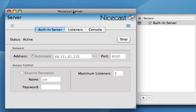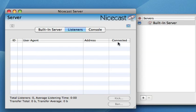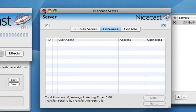Once you've started the broadcast, you can actually see your listeners — there'll be an ID and their IP address. And if you don't want a particular person listening, you can actually kick them off once the broadcast has begun.